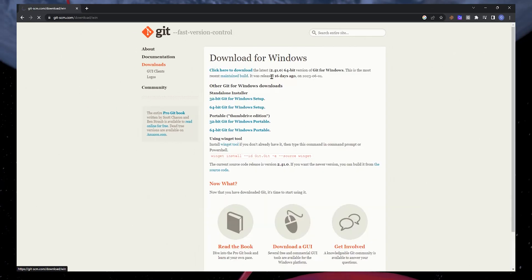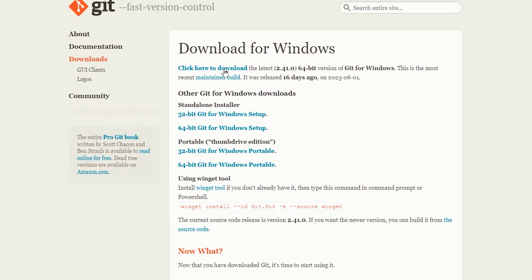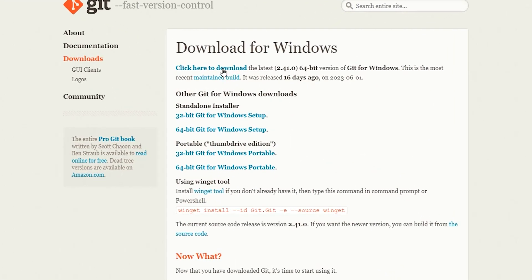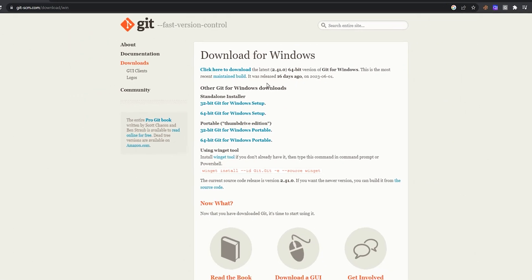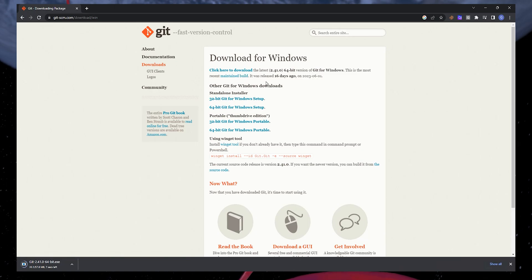Again, on this page, click here to download the latest version of git for Windows. Your browser can help you locate the downloaded file, which should be in your downloads folder.